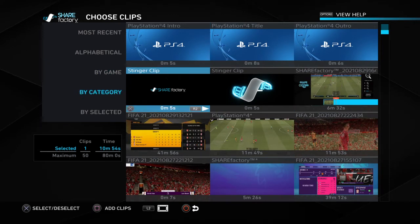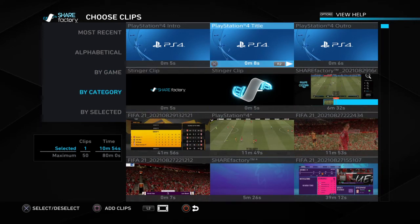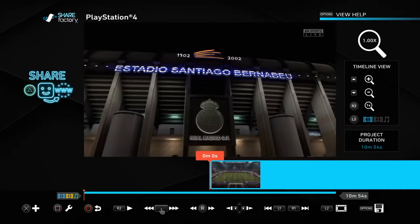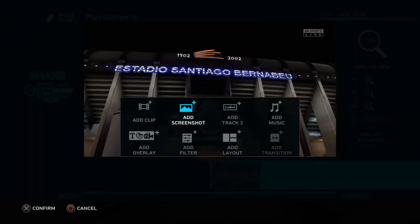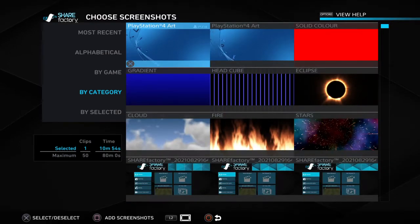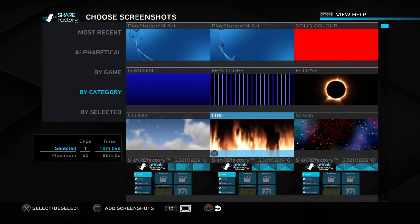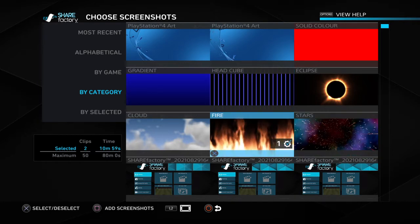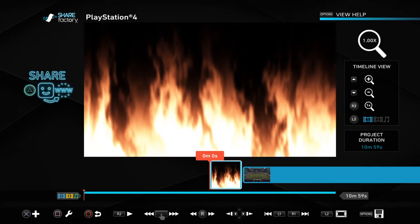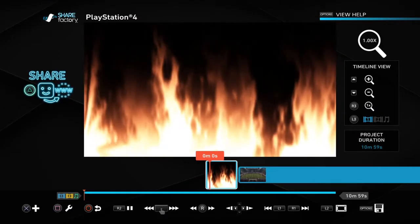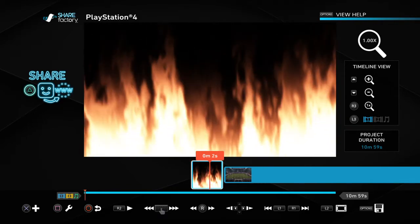You can sort by game, alphabetical, most recent, and so on. Going back is just pressing X. You can also add screenshots — like if you want to add a photo, you can add that.